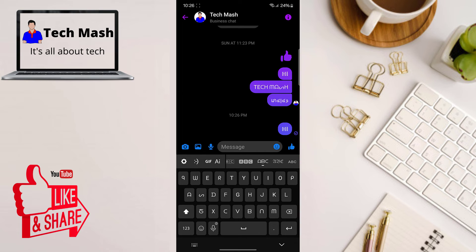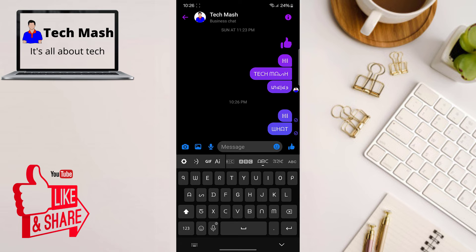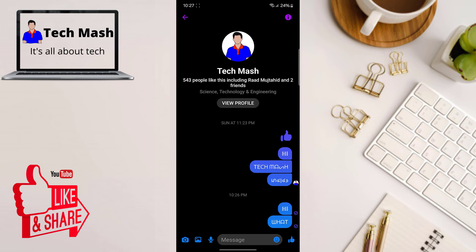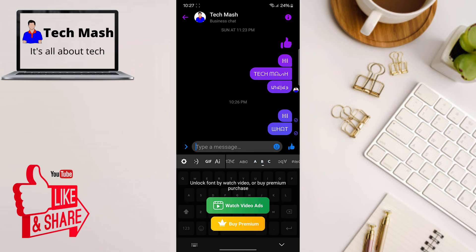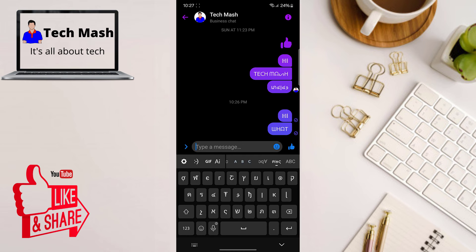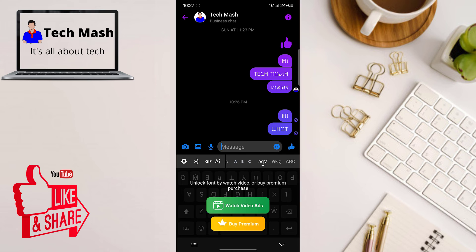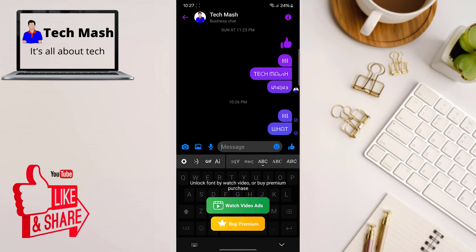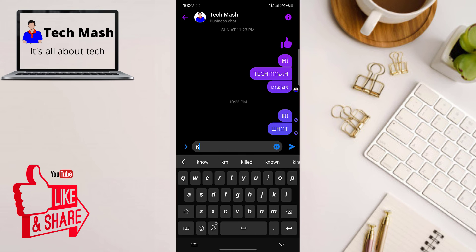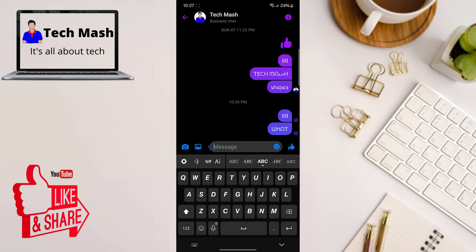You can select from any of these options. Here you can see I have sent a message with a particular font. Certain fonts are paid only, or you can watch an ad to unlock them, but you can also use the free fonts without seeing any ads. It's a pretty simple and cool app!